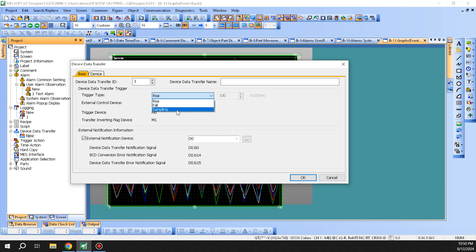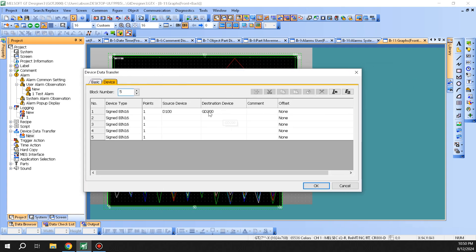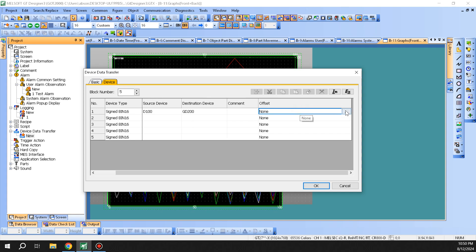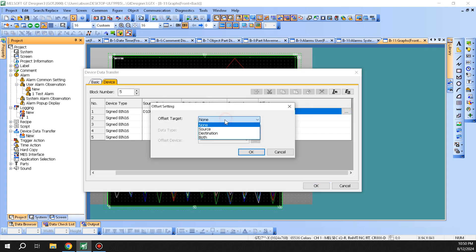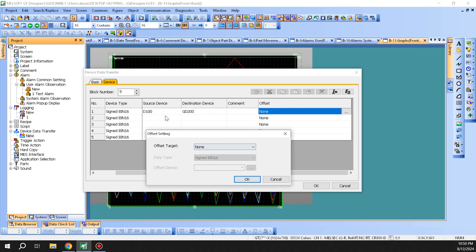Since you only have 100 milliseconds of time with sampling, you cannot go faster than that, so keep that in mind if you're trying to transfer between two PLCs using this option. As far as the transfer goes, you can also offset this based on a register — you can move both the source and destination, or just move the source, or just move the destination.